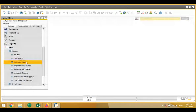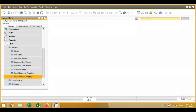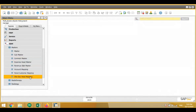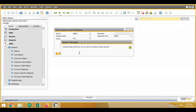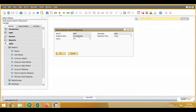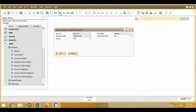Then there is a site-wise expense head mapping — which expense head will be used in which branch. For example, in Delhi housekeeping is there, in Ghaziabad housekeeping is there, in Haryana food expense is there, and in Ghaziabad food expenses are also there. So we can define expense heads site-wise.